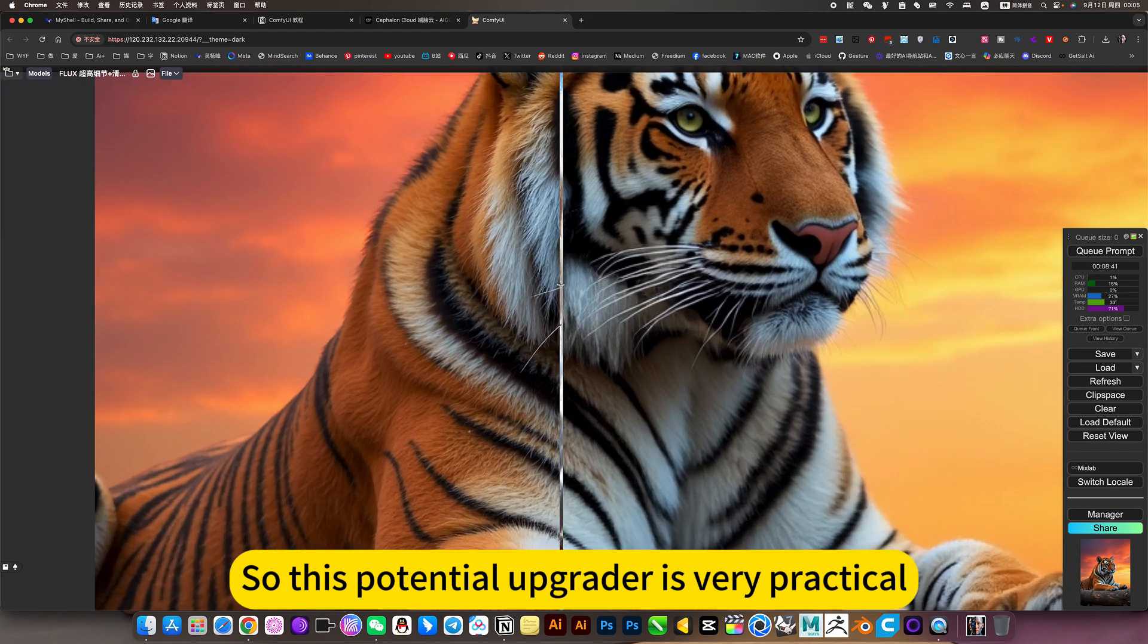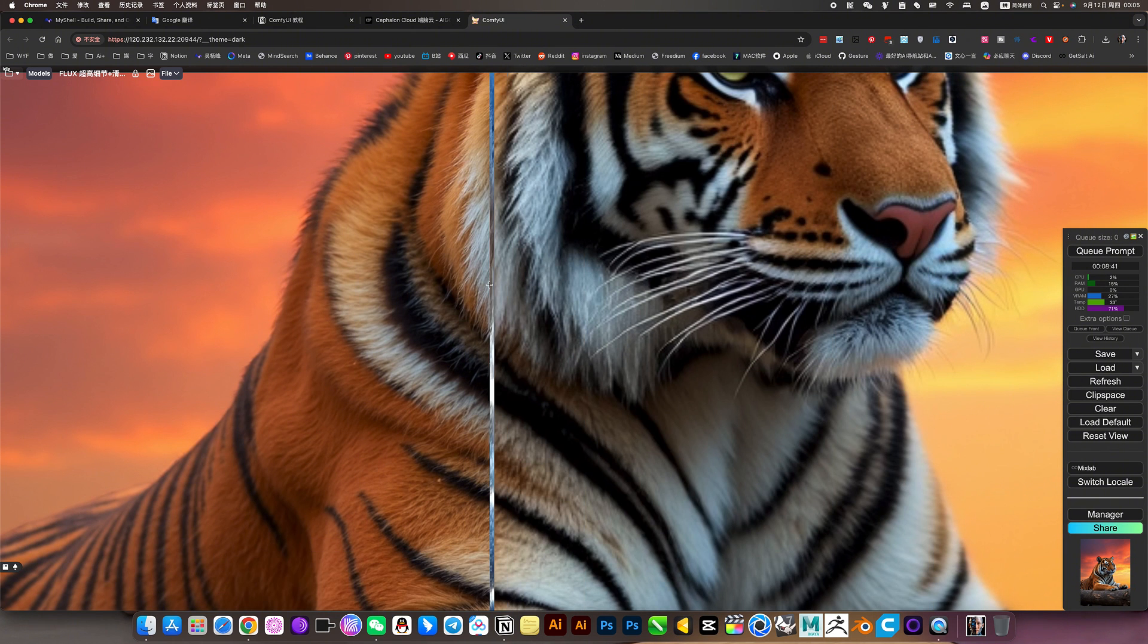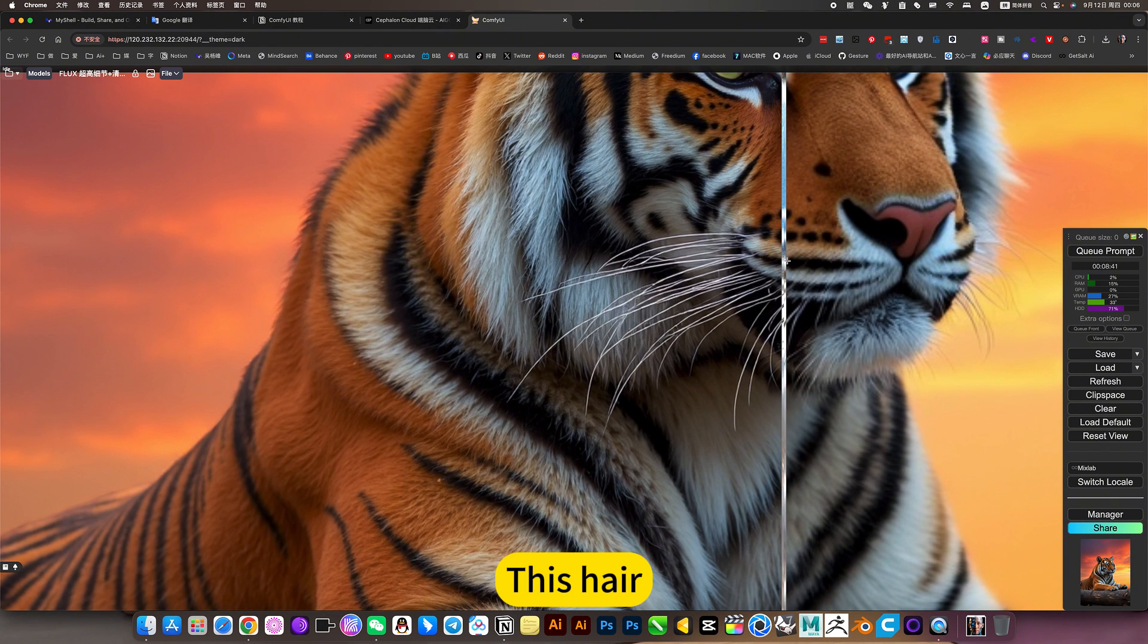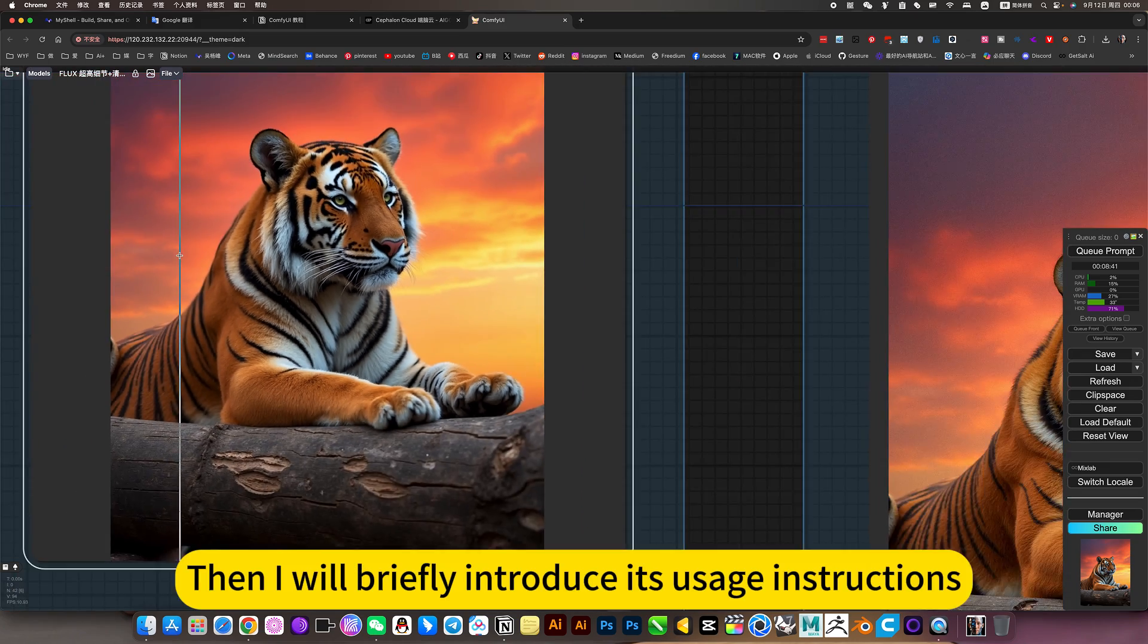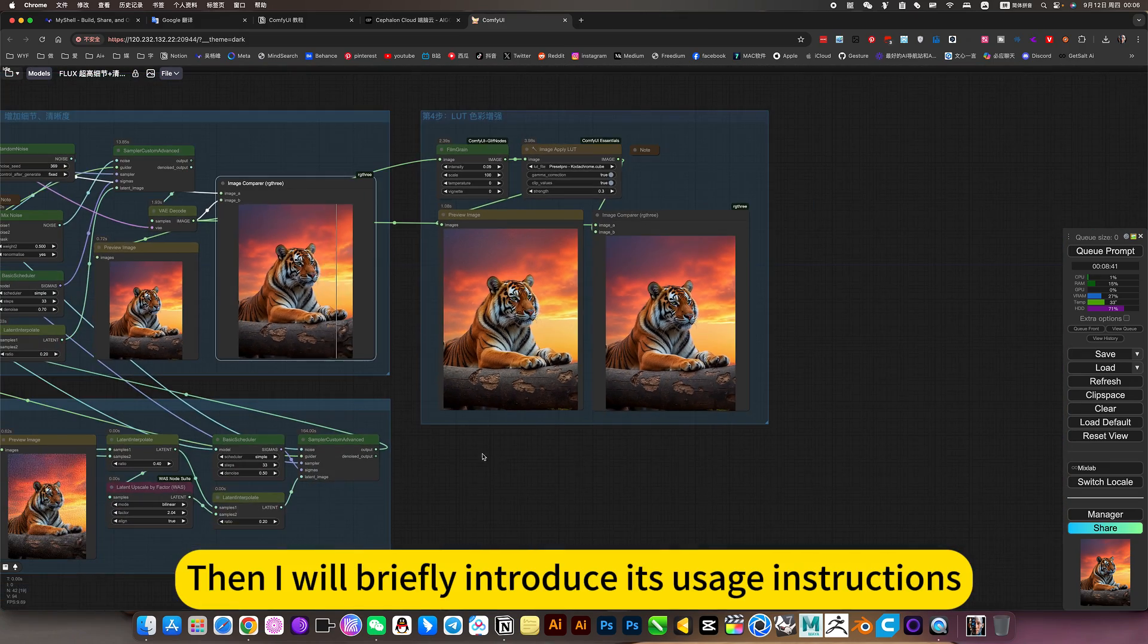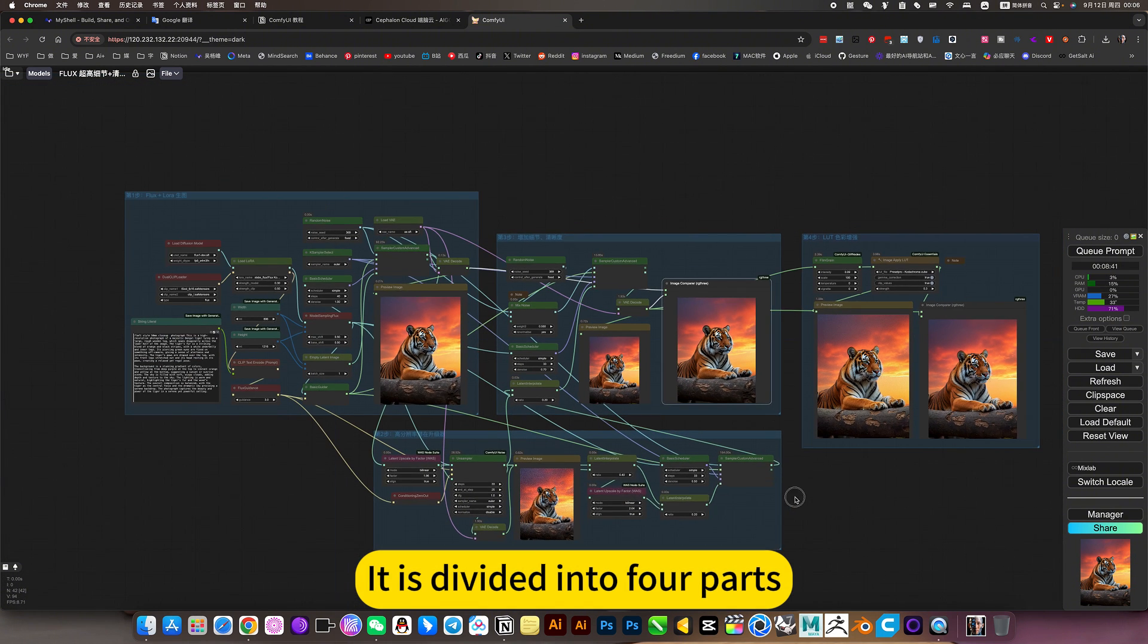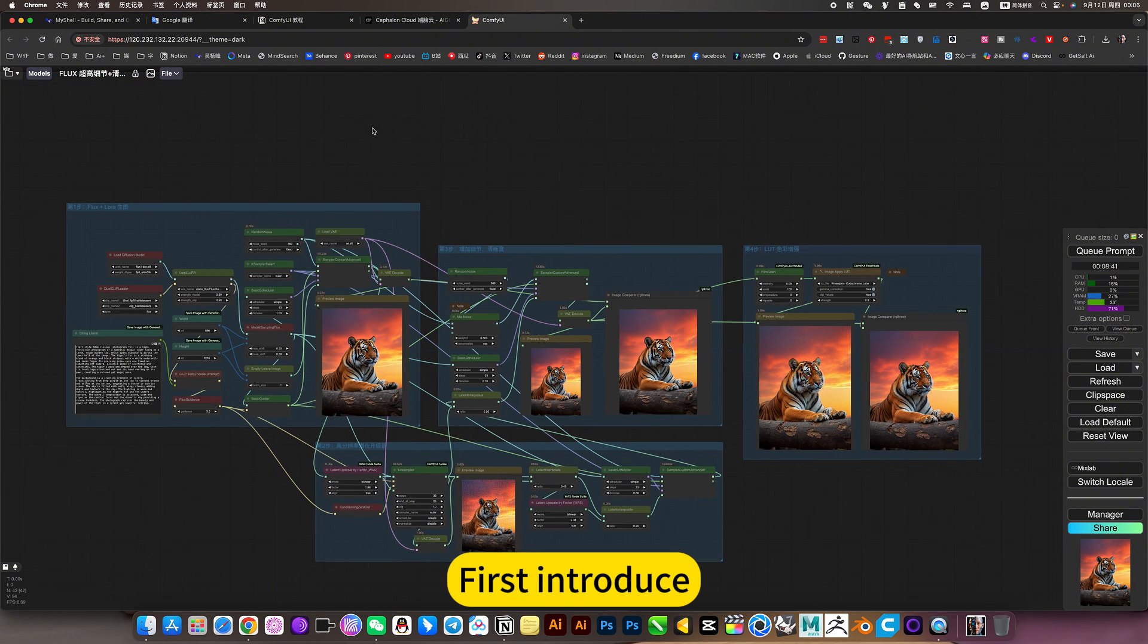So this potential operator is very practical. Let's take a look at this effect. Then I will briefly introduce its usage instructions. It is divided into four parts. First, introduce.